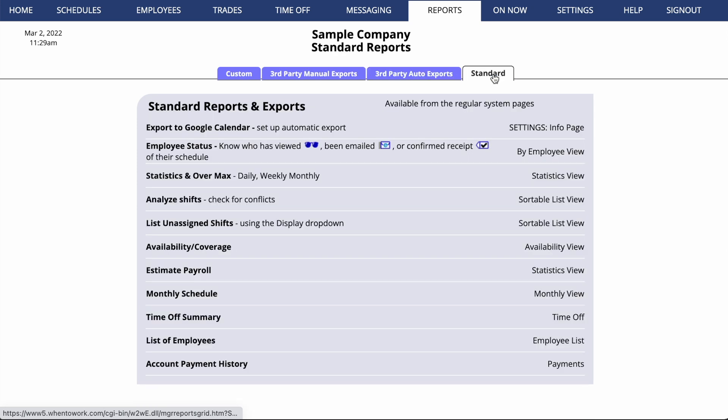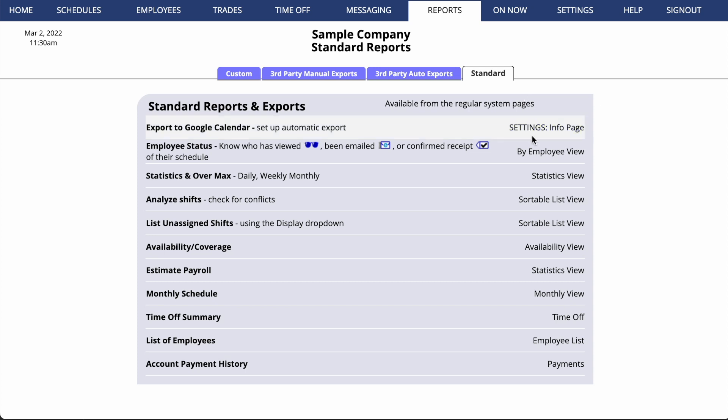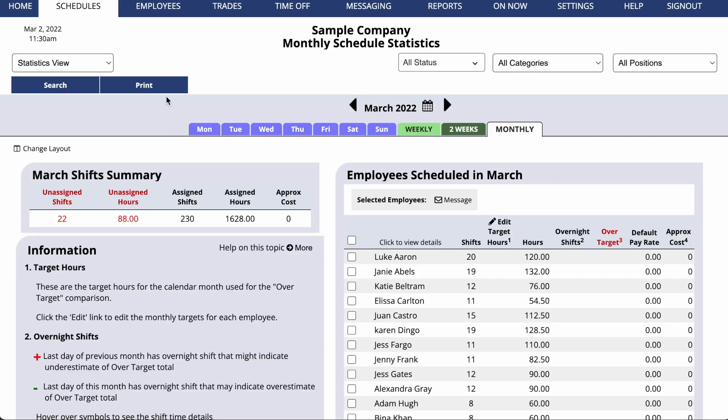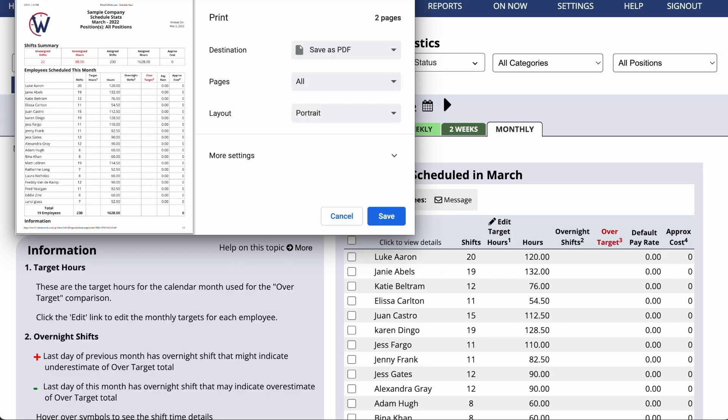Finally, we have a tab with our standard reports. These are just links to various pages in your manager interface, which we think you'll find handy. Most of them can be printed or exported via the blue Print button on your screen.